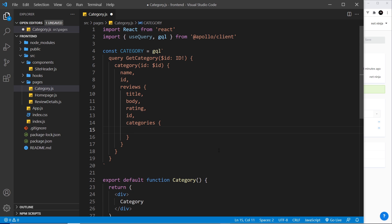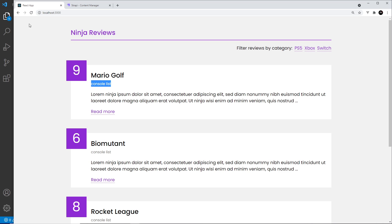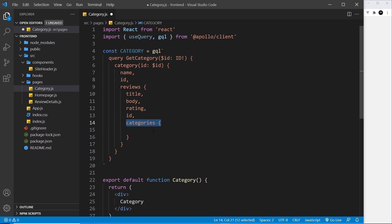You might wonder why we'd fetch sub-categories since we already know the category we're on, but a review can be in more than one category. We might be on the PS5 category page but the review might also be in the Xbox category, so we want to list all categories for each review — like the console list on the home page. From each of those categories we want the name and the ID.